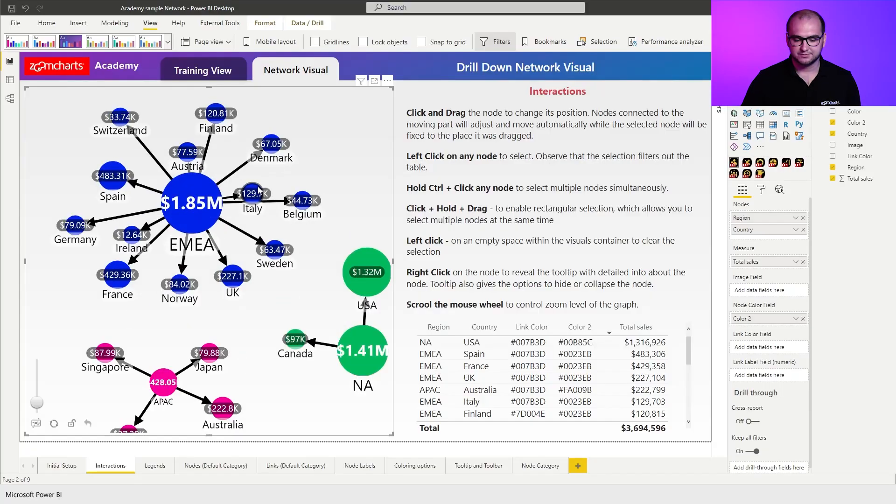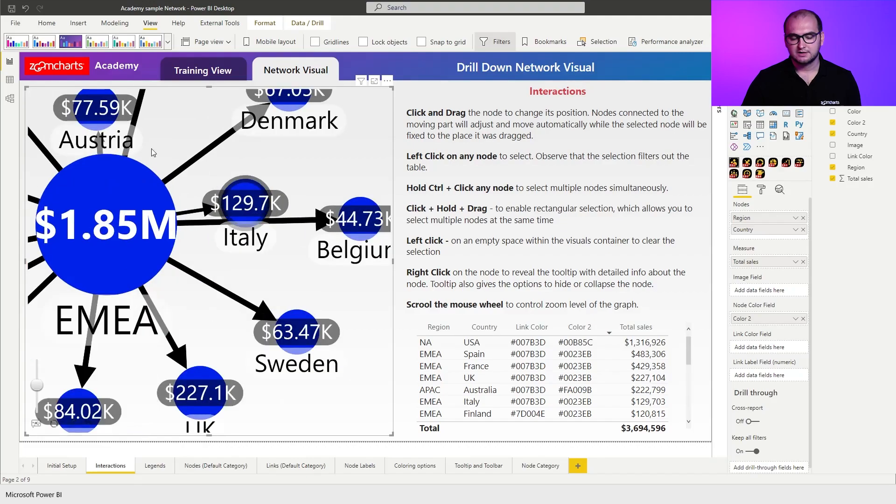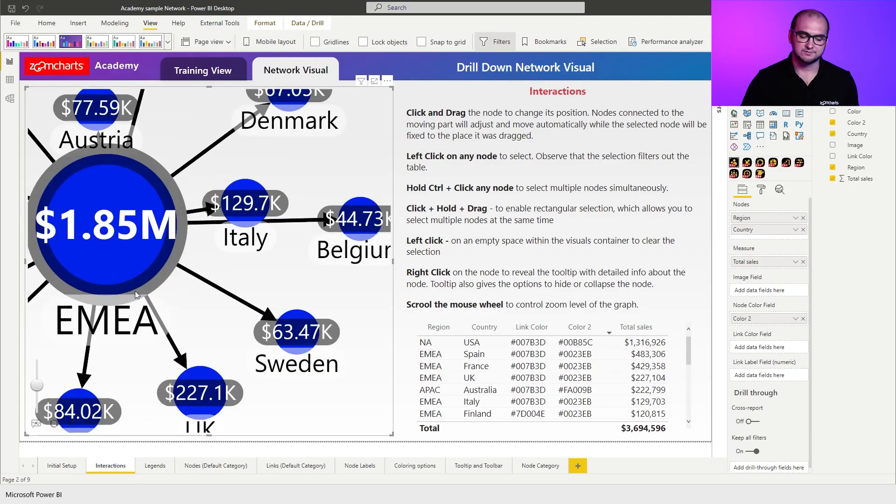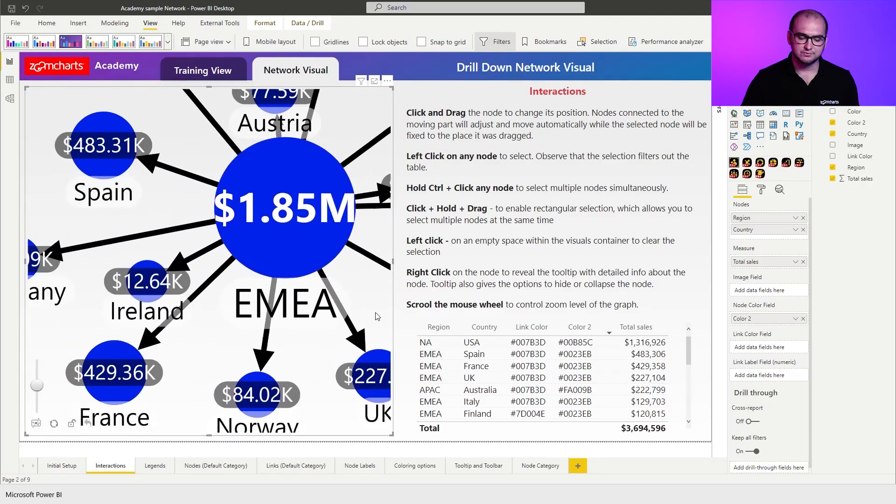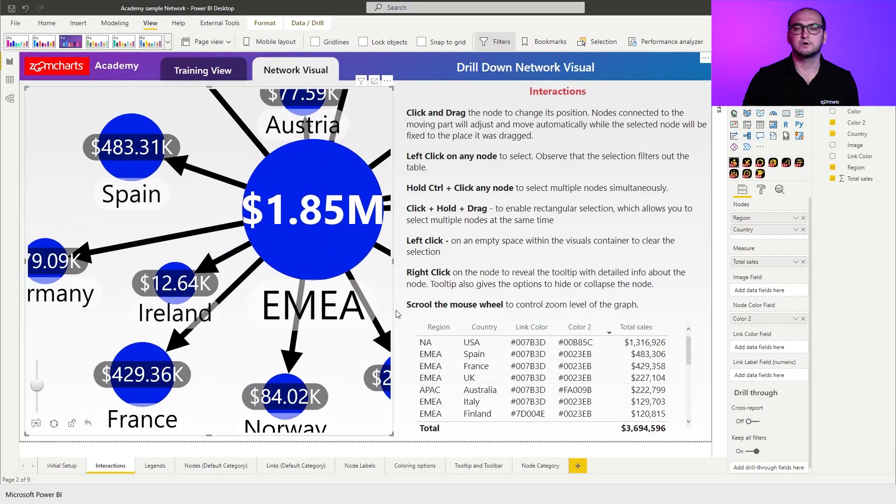So for example, if I zoom in right here, getting to these nodes is rather impossible. So I can just move it physically to one or the other side or adjust the zoom level.